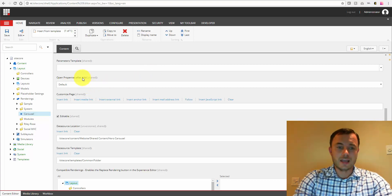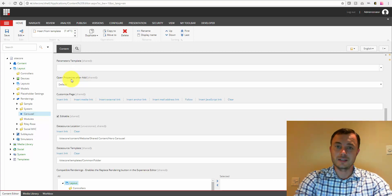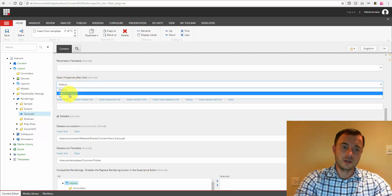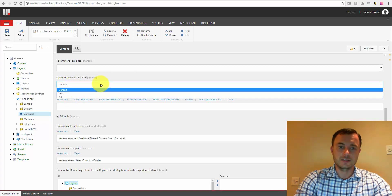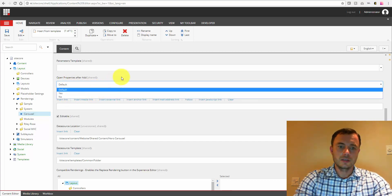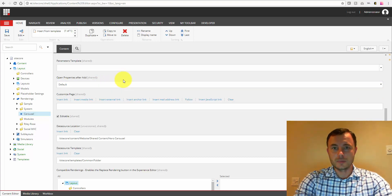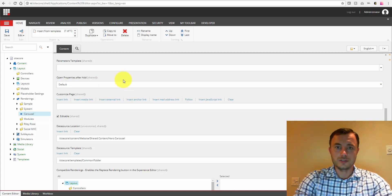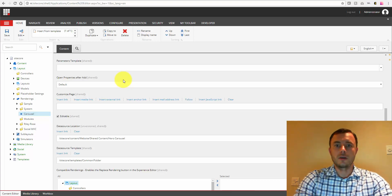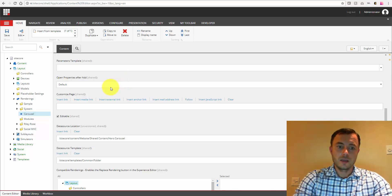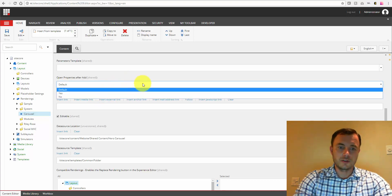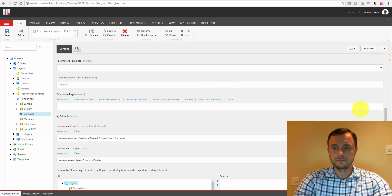Open properties after add. This is another usability enhancer setting. By default, it's just set to default. We have a couple options besides that, yes and no. If we set that to yes, so when we add the rendering, the rendering properties window would open up immediately, prompting the user perhaps to choose the data source or maybe specify some other settings in there. If we set no, that speaks for itself, and default uses the default setting in Sitecore, which is no.